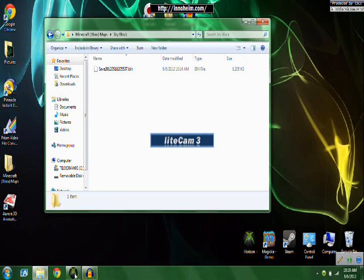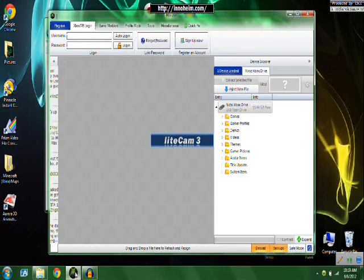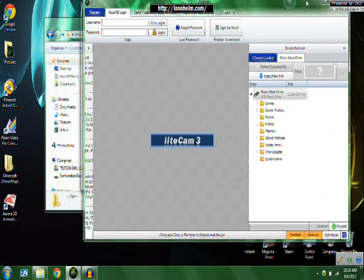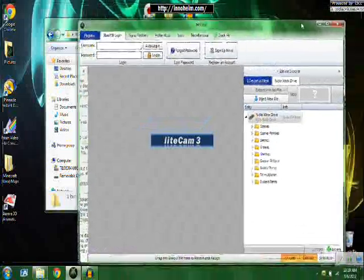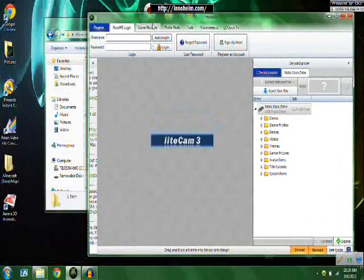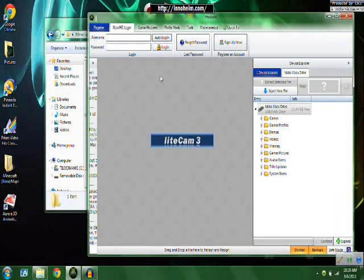So what you're going to need is, I use Horizon, but from what I understand, you can also use Modio. I'm not too sure how to do that though, I'd look up a different video if that's what you use.